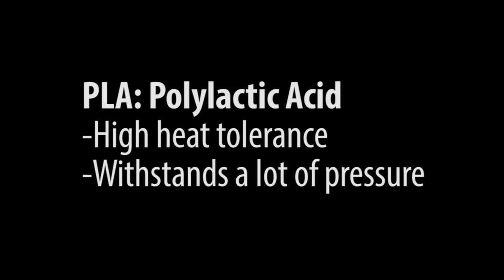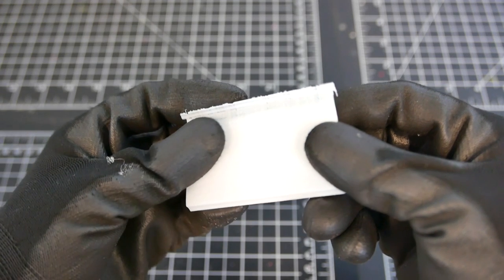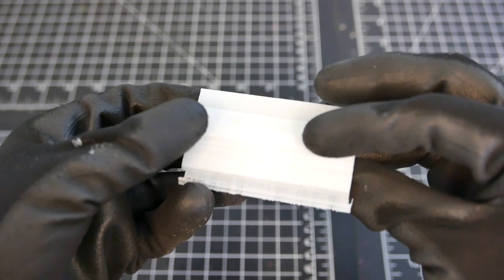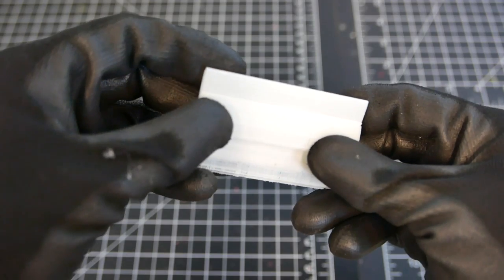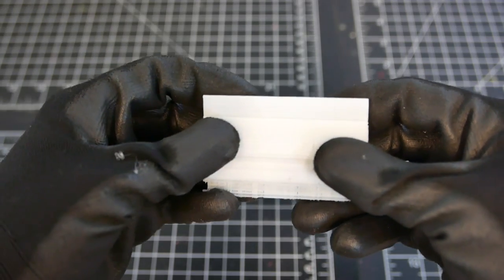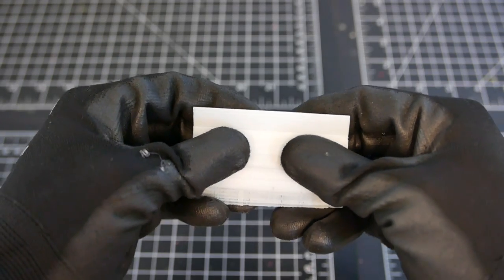The UP Mini uses PLA, which has a high heat tolerance and is able to withstand a lot of pressure. This material is not very malleable, and contorting the material causes it to break.